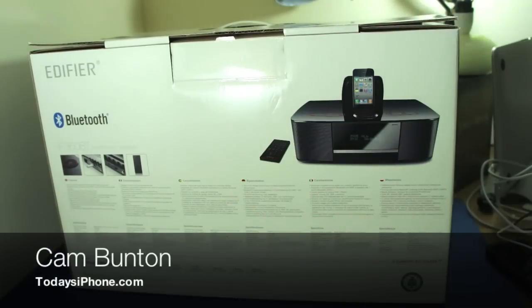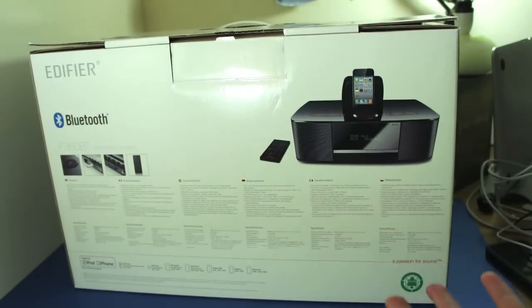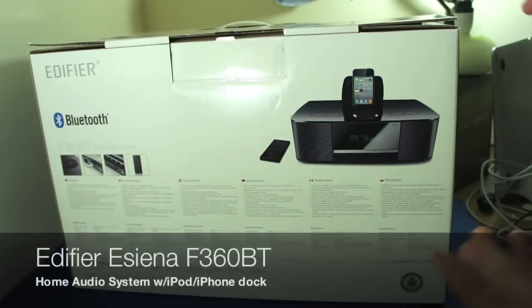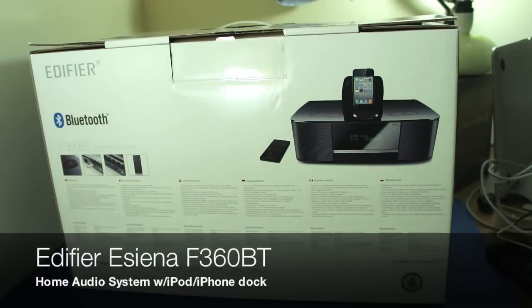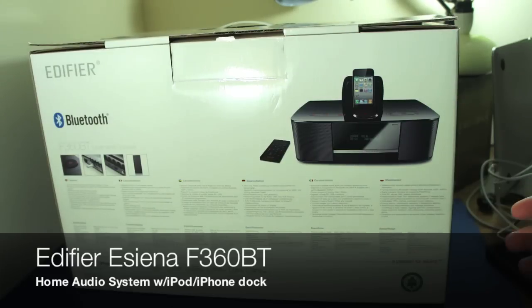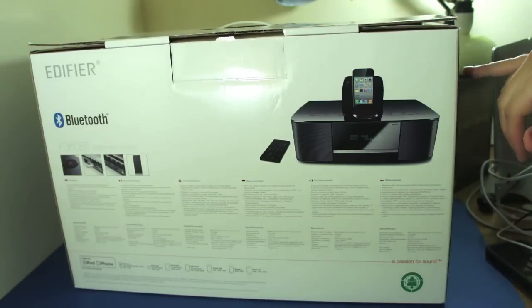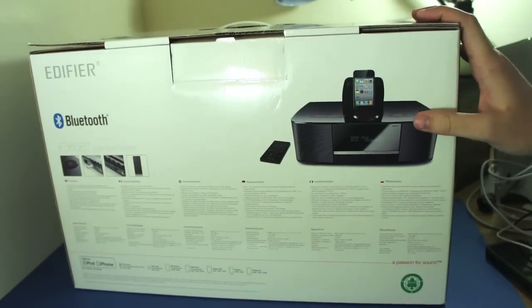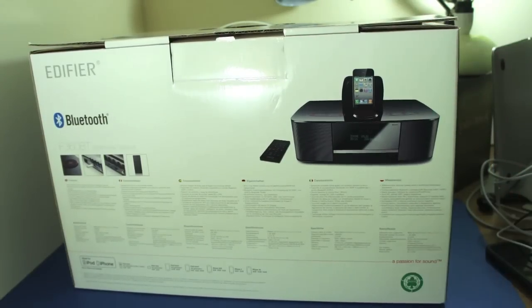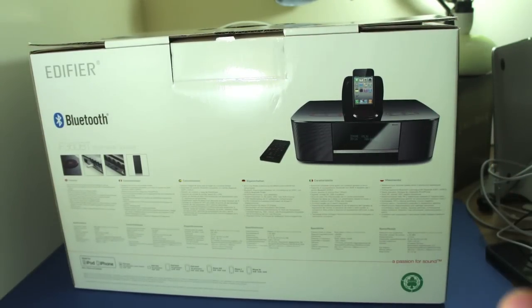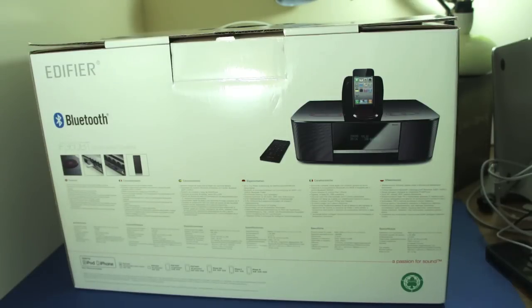Hey guys, Cam here from today's iPhone.com with a rather large box to unbox, if you see what I mean. This is the Edifier Essiena, I believe is how it's pronounced, the iF360BT.